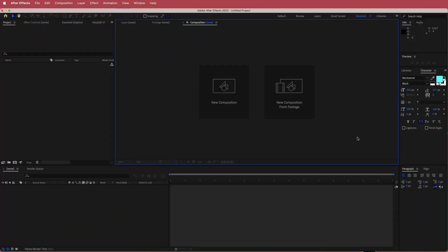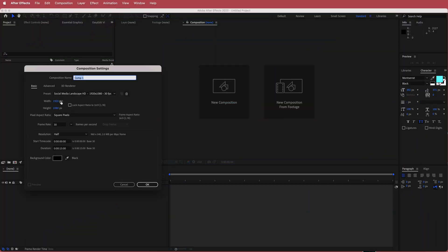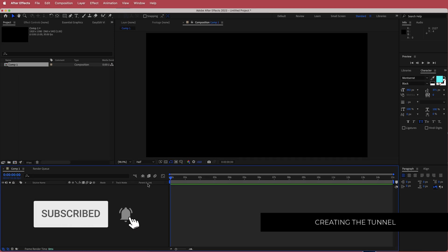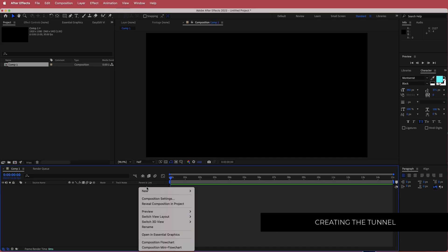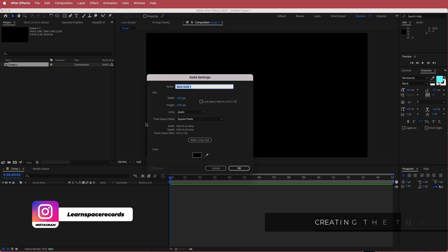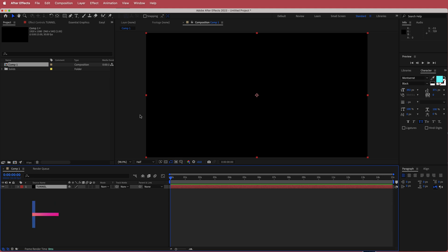The first thing we have to do is create a new composition. 1920 by 1080 pixels would be fine — add a duration of about 15 seconds and press OK. Once we've got that, the next thing we need to do is create a new solid. I'm going to right click, create a new solid, and call this 'tunnel'. Press OK.